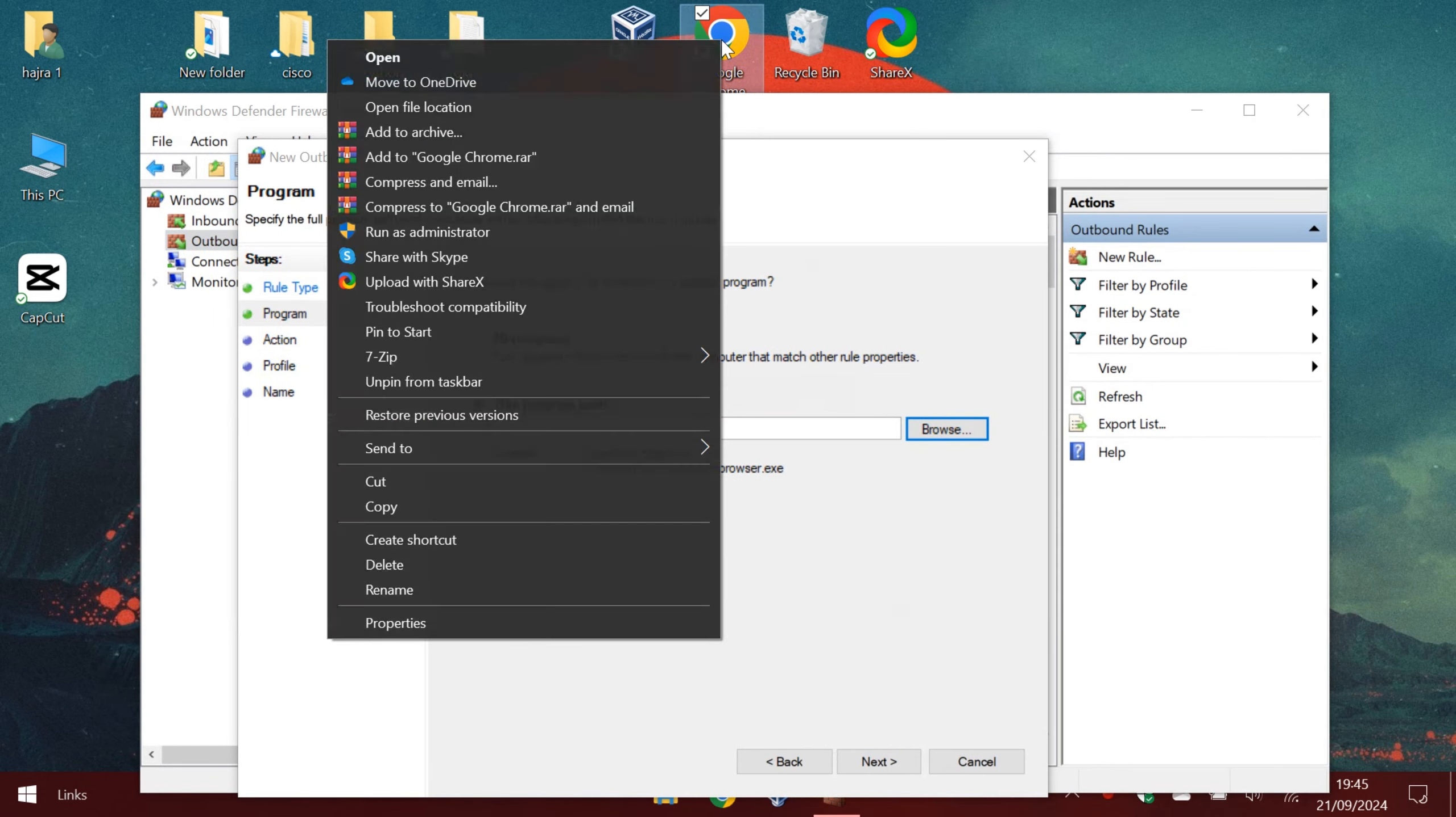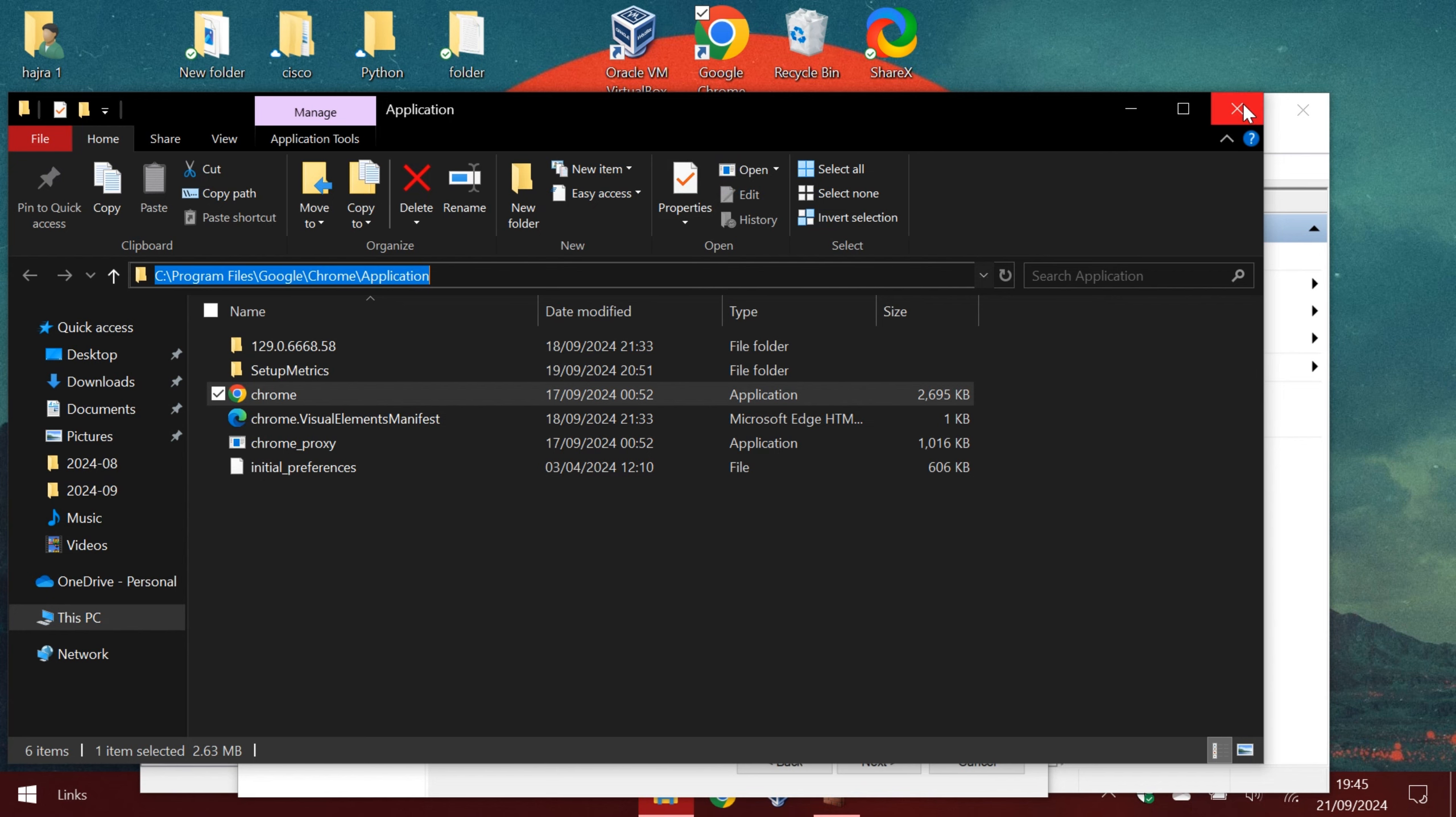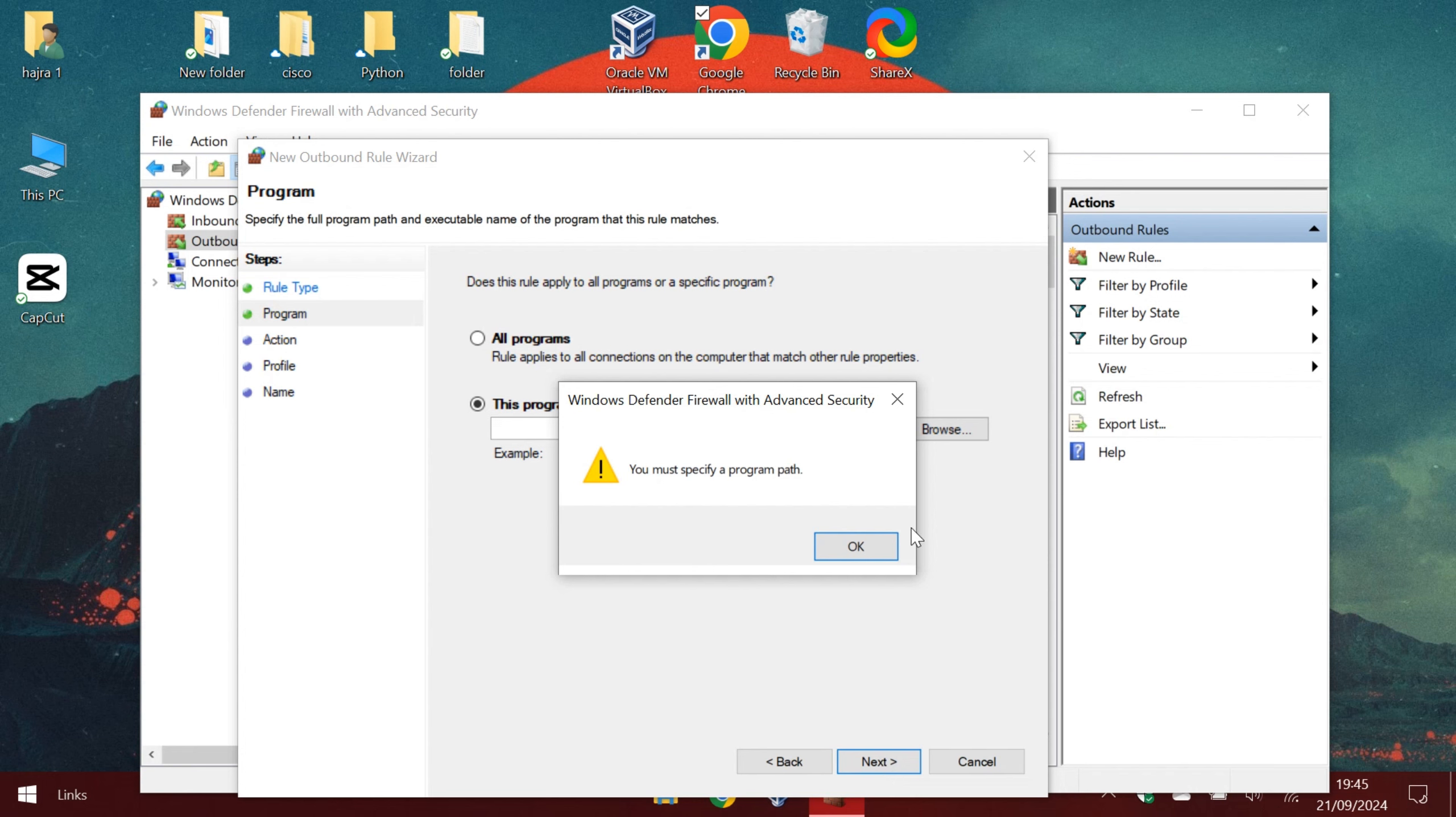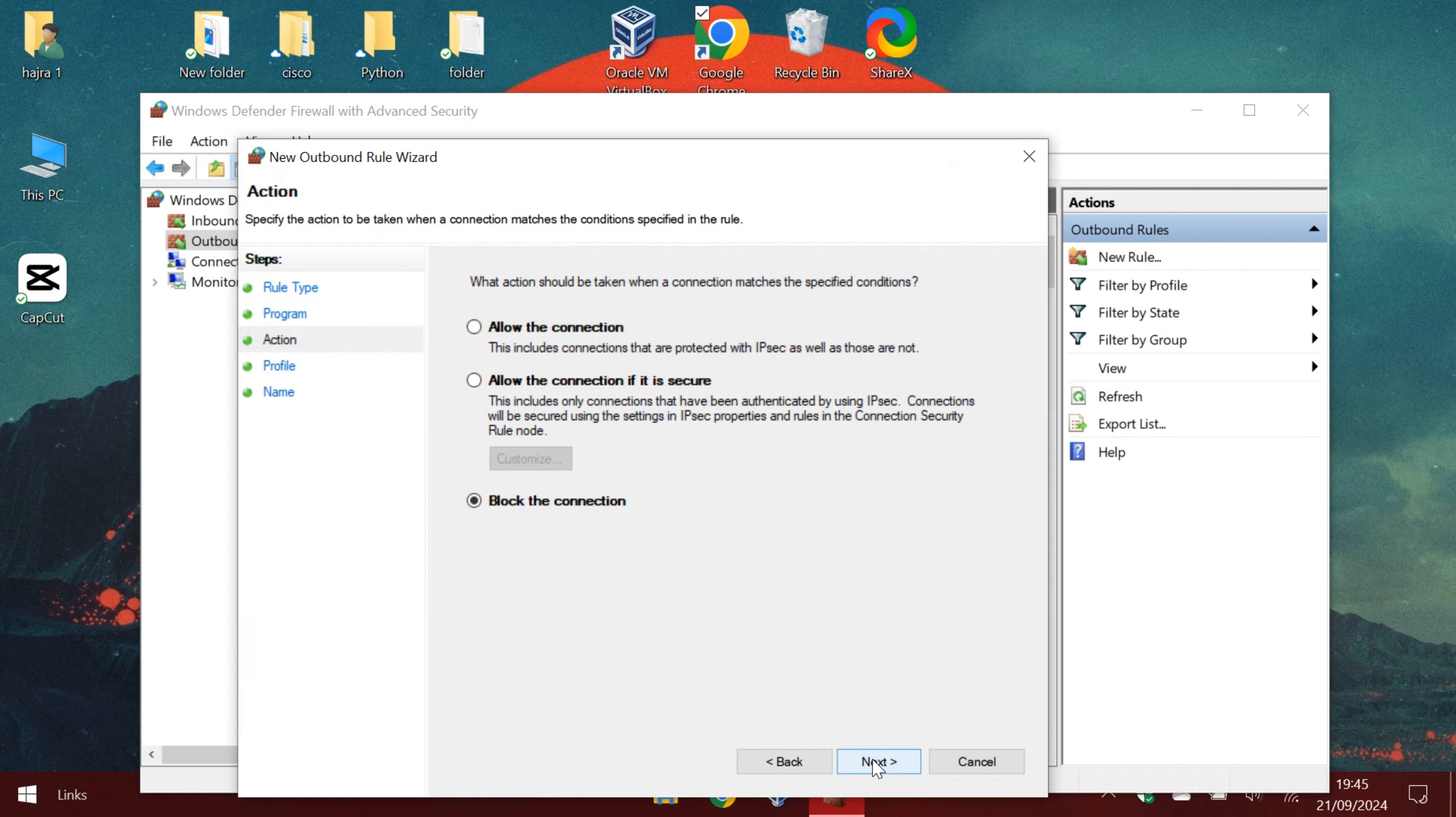Right click the app and click open file location. Add the path and follow my steps now.